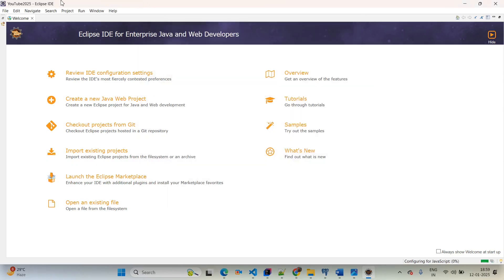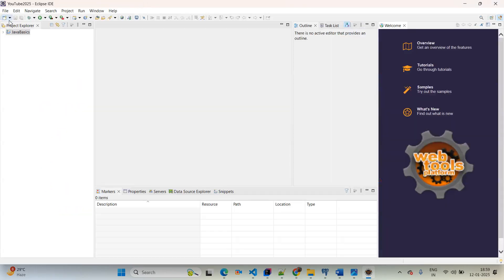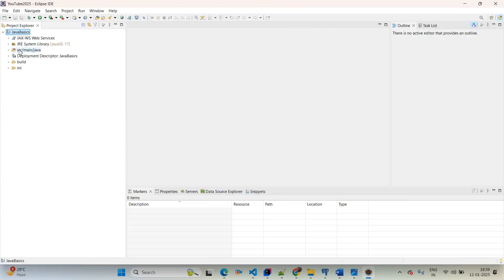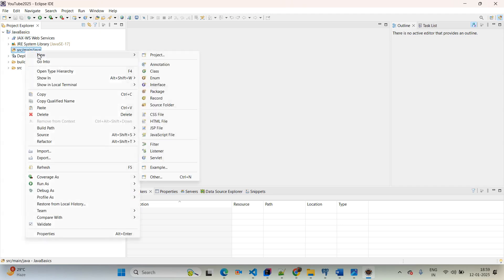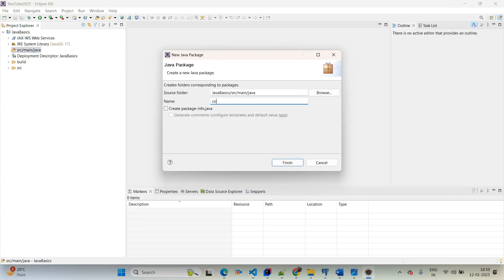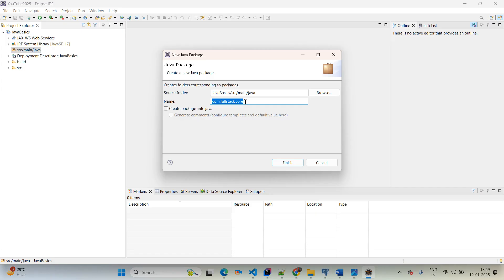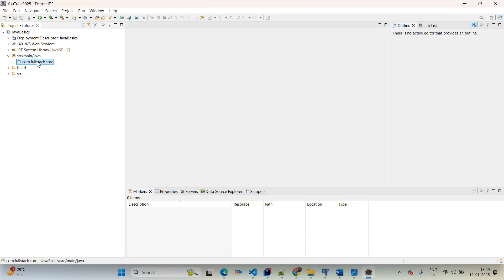I am giving the application name as 'Java basics' and simply clicking on finish. Our application is created successfully. Now come to the Project Explorer — here is 'Java basics'. Close the welcome tab, then go inside Java basics to SRC > main > Java. Right click on SRC main Java, select New > Package. I am giving the package name as 'com.fullstack.core'.